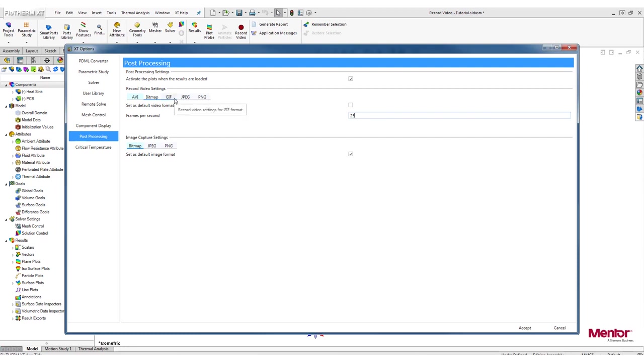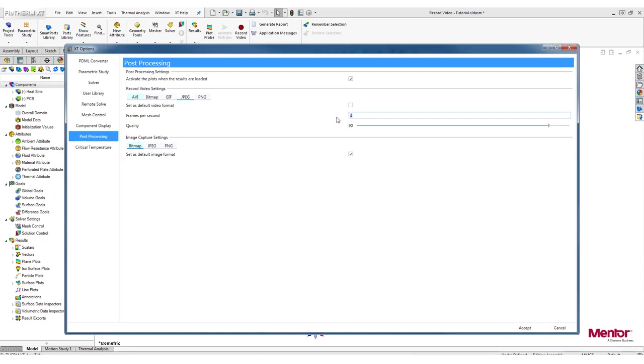The next option is a GIF, but we will go into more detail on it later in this video. JPEG format also allows you to change the number of frames per second and the quality of the images.